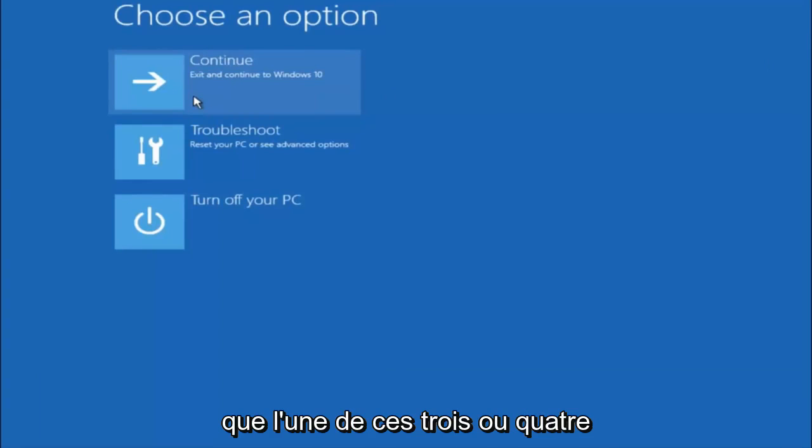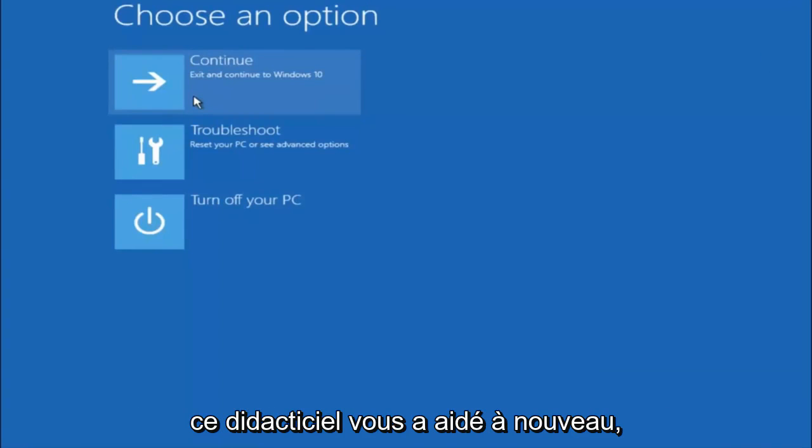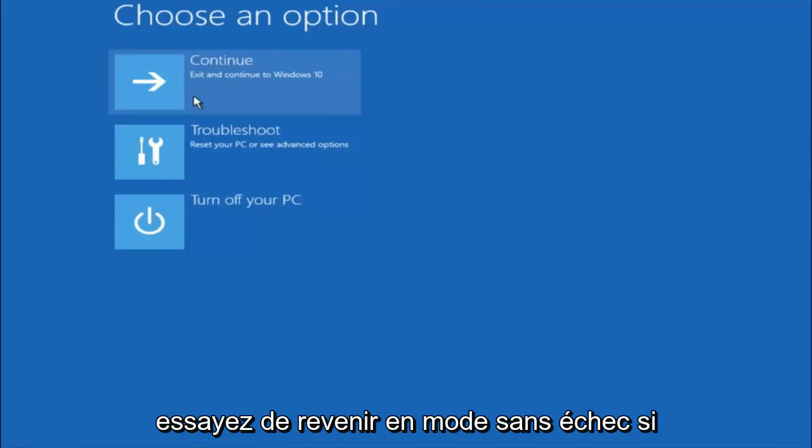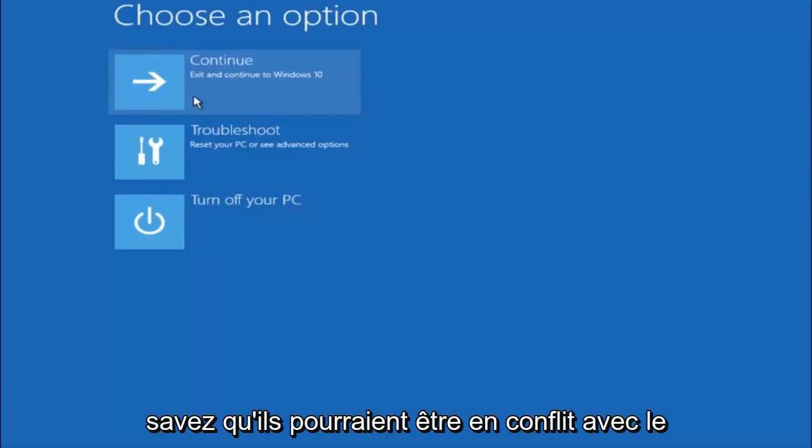So I hope one of these three or four different methods we went through in this tutorial helped you guys out. Again, I'm not sure if you guys heard me earlier, but try to go back into your safe mode if possible and uninstall any programs you know might be conflicting with the Windows startup if you can get into safe mode.